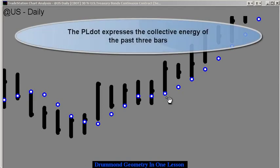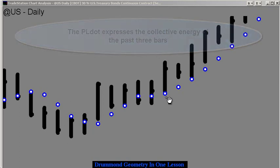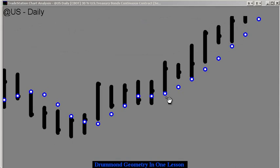The collective energy of the last three bars moves forward one bar into the future to show you where that is at that point in time. Now let's think a little bit about energy.